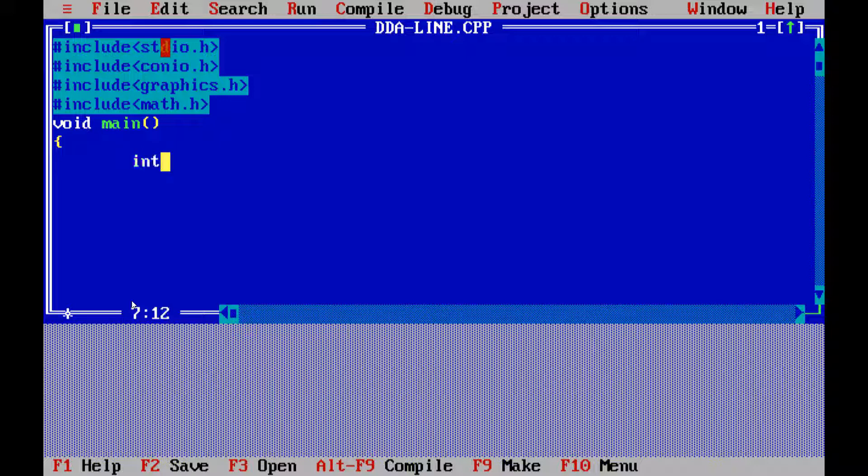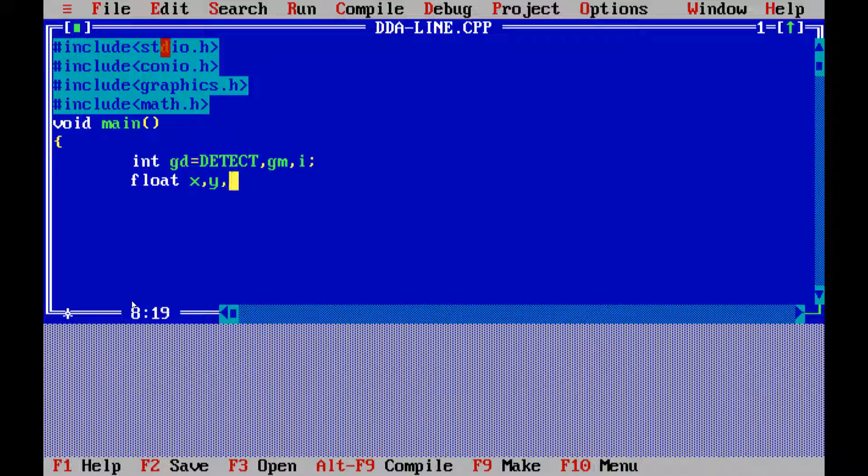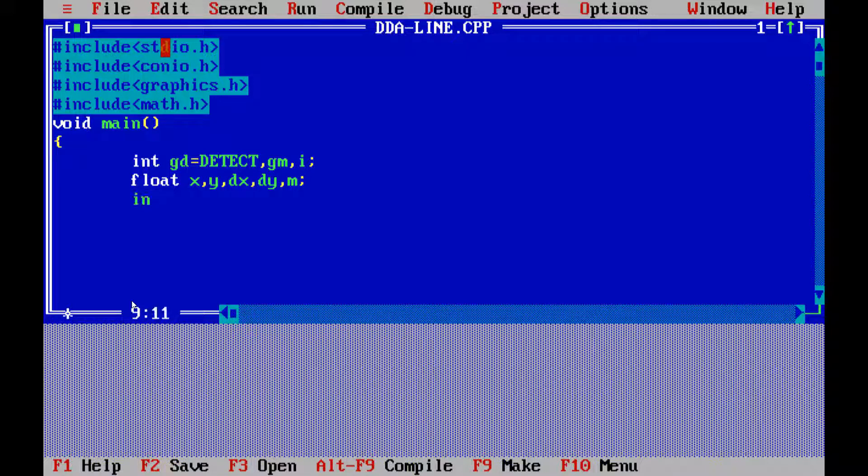Now, let us start our programming. First is void main. Then, we have to find out the integer values. We have to write down the integer values. They are like integer gd, actually it is g driver and that is equal to detect. Then, gm, which is known as g mode, and i, which is an incremental value. So, here we are giving the values. Then, float. So, what are the float value? It is x, y, dx, dy and m. And then, semicolon.